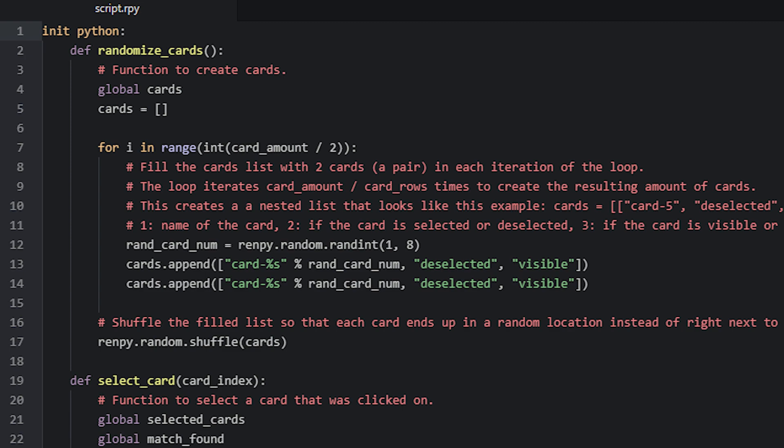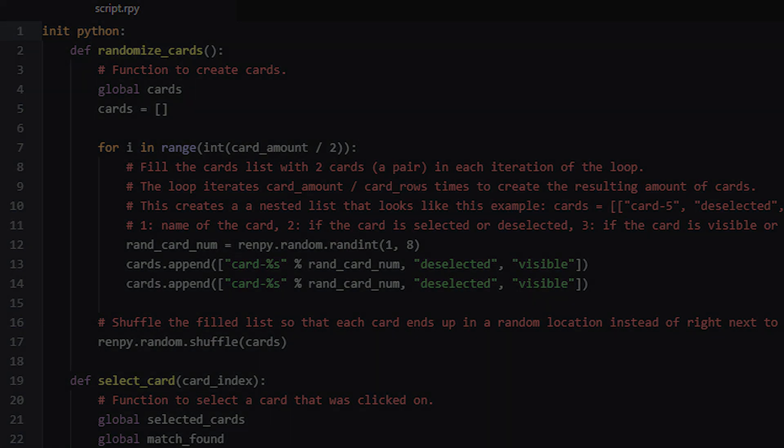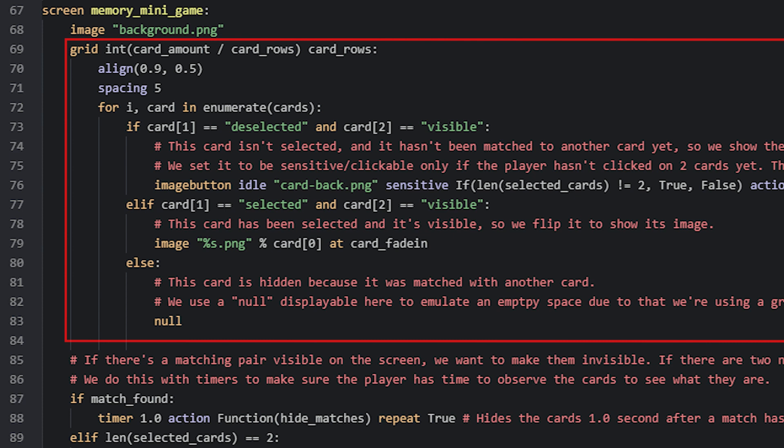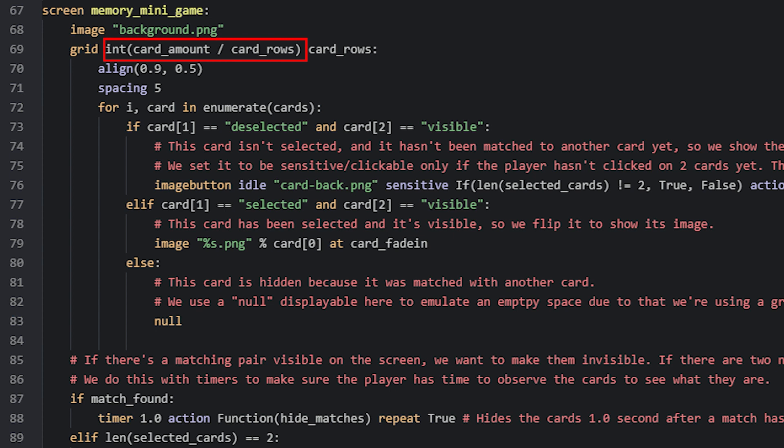In here we first have a background image, which just depicts a wooden tabletop, then we have a grid displayable. We set the amount of columns to be CardAmount divided by CardRows, because this will again give us the amount of cards that each row should have. Then we have the amount of rows, which we set to the value of CardRows. The reason we use these variables instead of specifying directly the values that we want, is because if you change your mind at any point and want more or less cards, you just need to change the values of these variables where they are defined. This way you don't need to go through everywhere in the script to find and replace the values where they are needed.